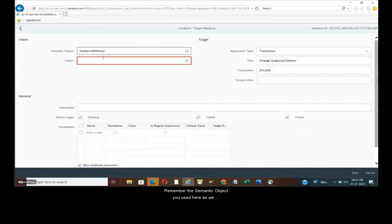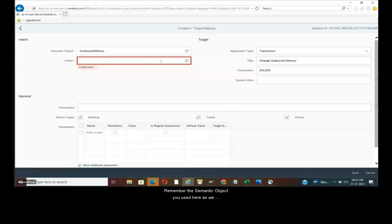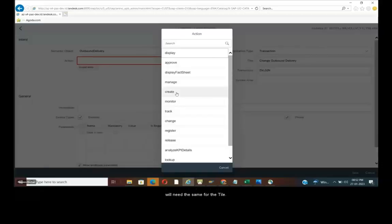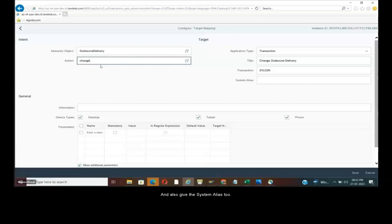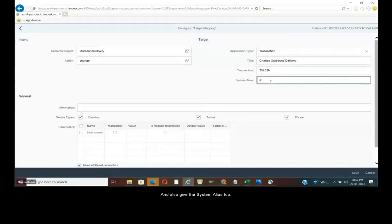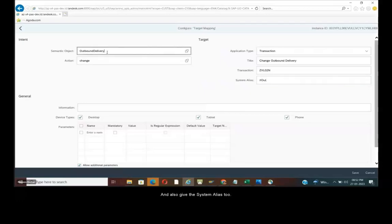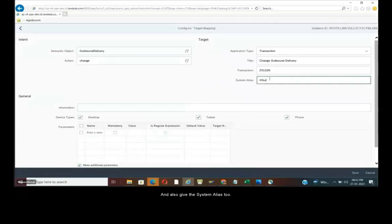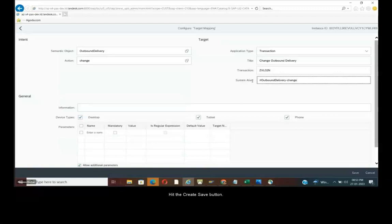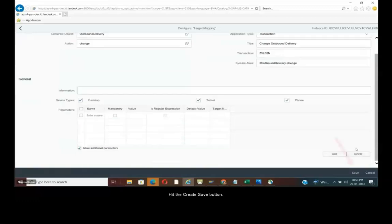Remember the semantic object you used here as we will need the same for the tile. And also give the alias name too. Hit the save button.